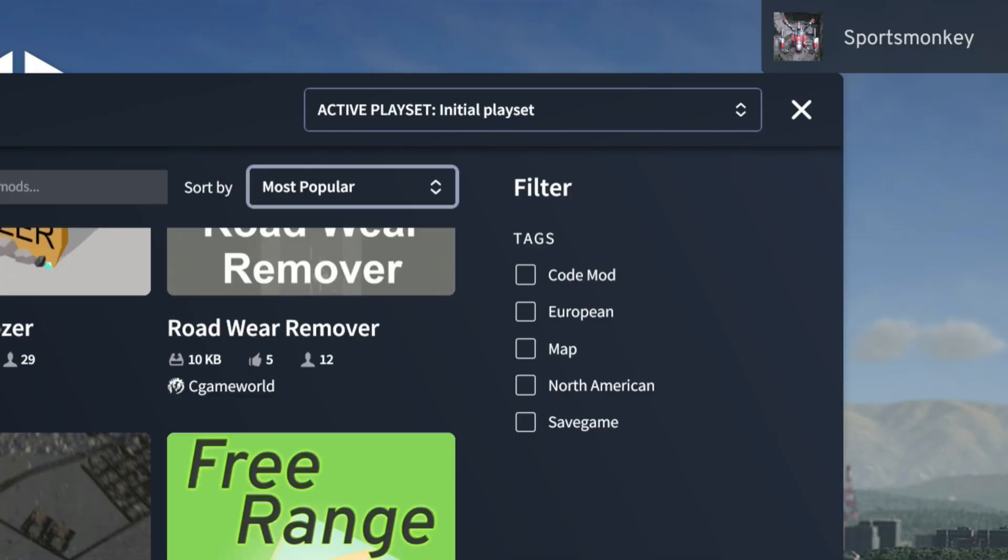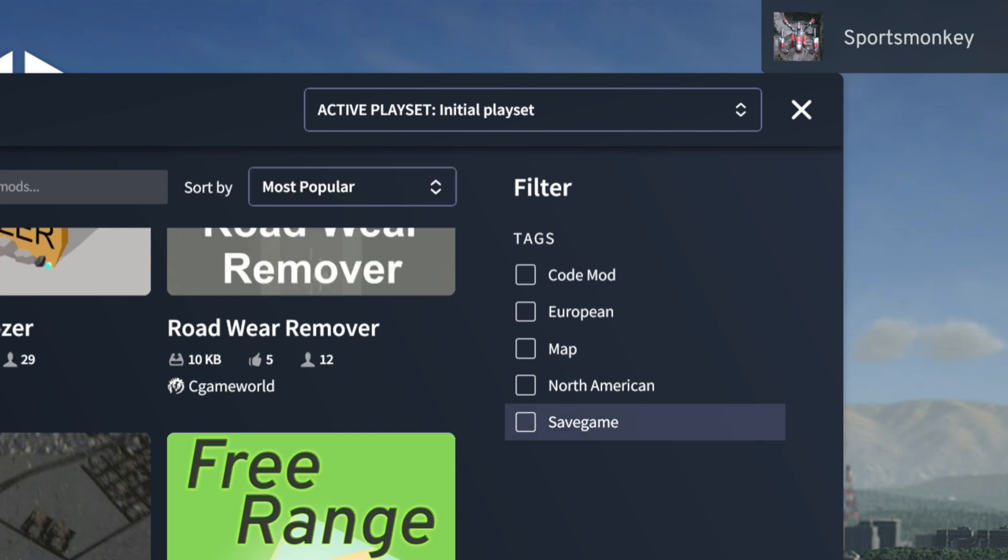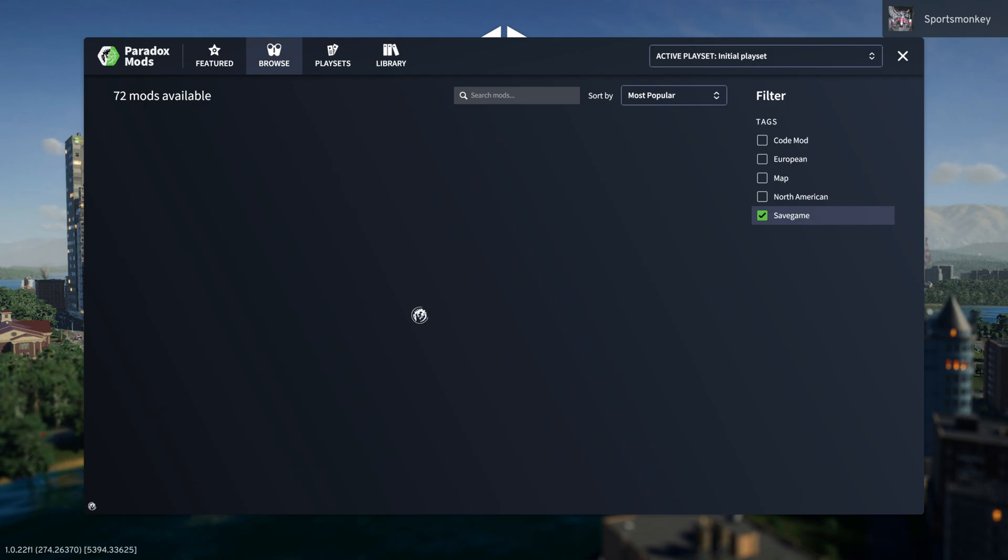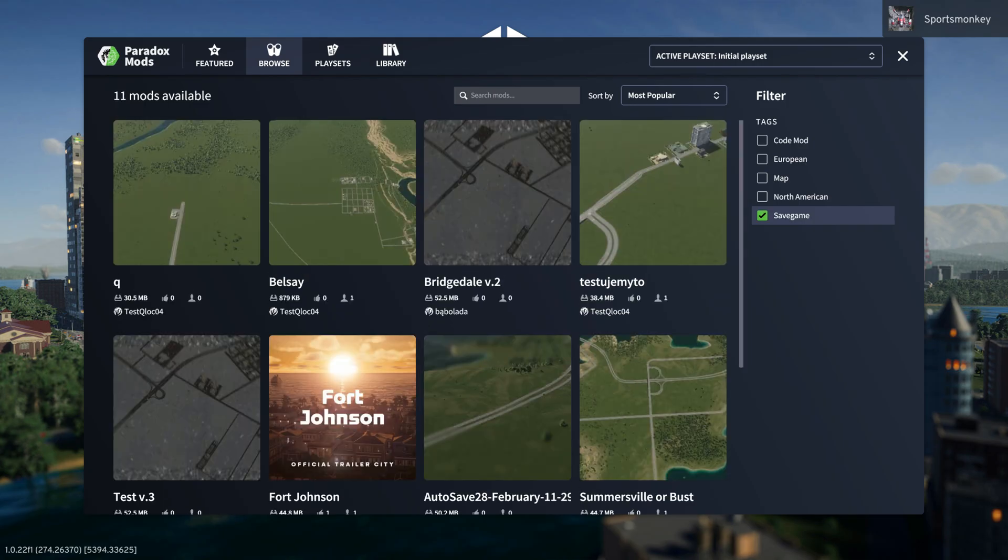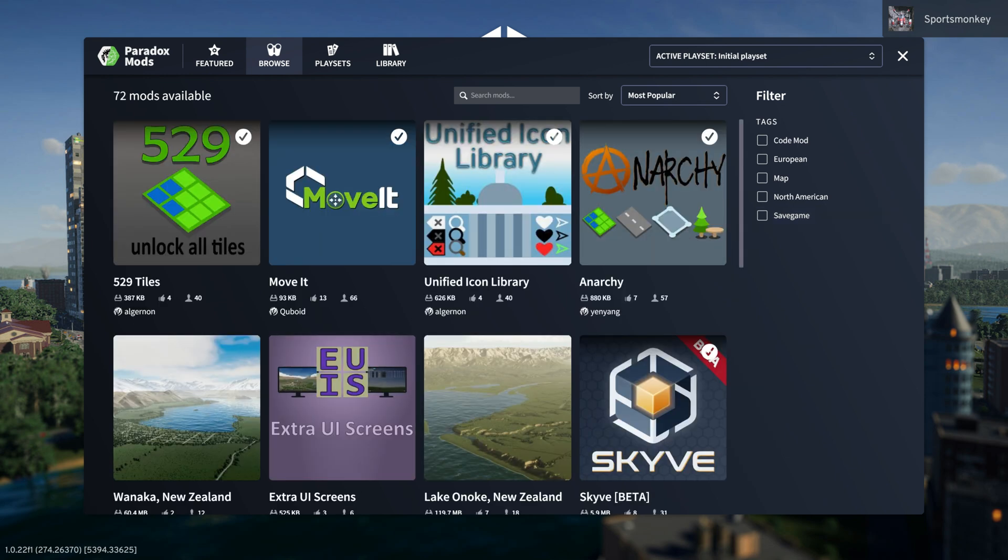On the right hand side, you're going to notice you can sort by most popular, most recent, last updated and most subscribed. You can also filter, like maybe there's a city planner save game. If we click that filter, there you go. Some people have tests and auto saves automatically in there.